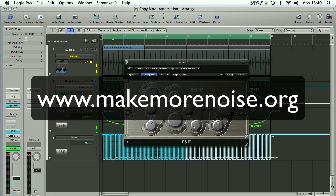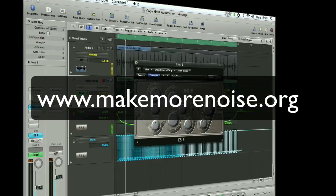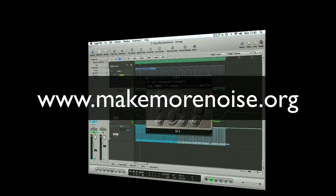Leave a message on our YouTube channel and check out our website at www.makemorenoise.org. Thanks for watching. I've been James Muir. I hope you found it useful.